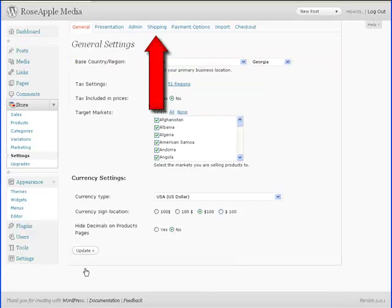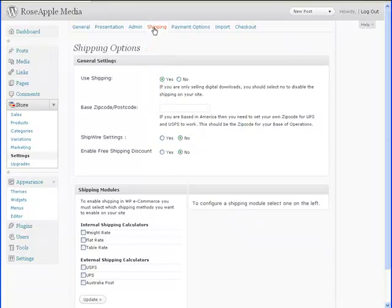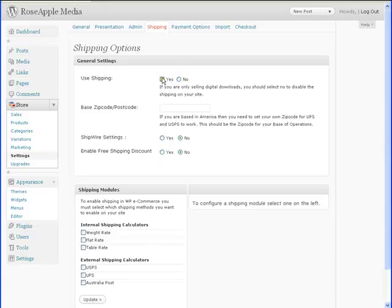Select the shipping tab in the setting panel. Now we'll configure the shipping options. If you're selling digital downloads, then set use shipping to no. Otherwise, leave it at yes and enter the local postal code in the line below.